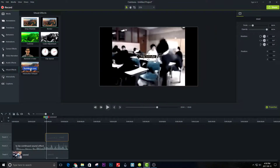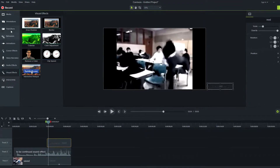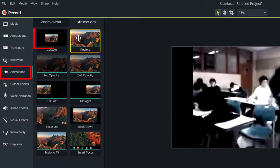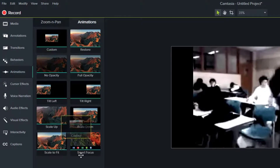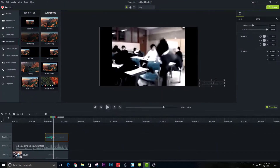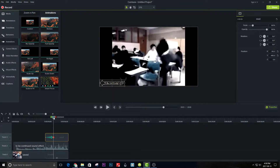Move the banner to the bottom right outside the canvas. Go to Animation and select Custom. Now move the banner to the bottom left — this will create an animation of the banner sliding, just like the meme.